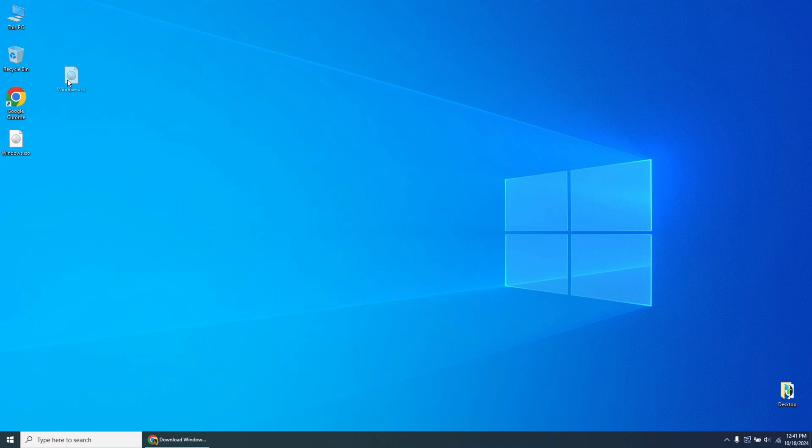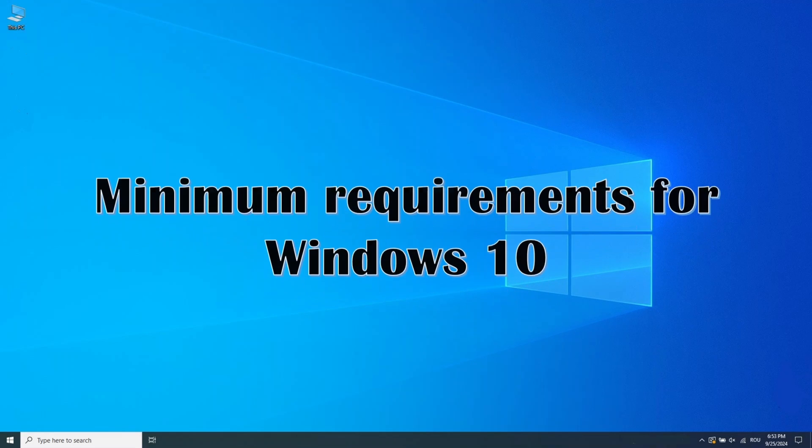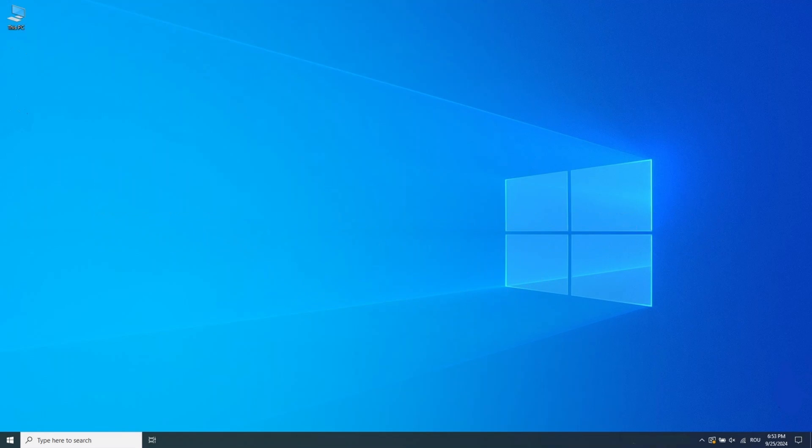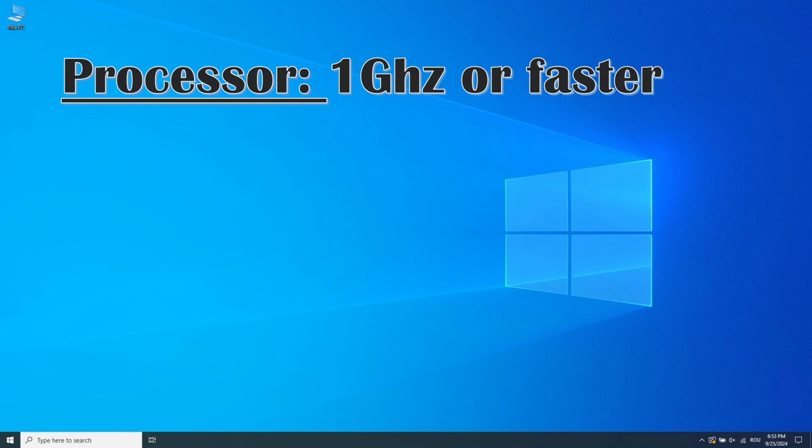As you can see, the Windows 10 ISO file is already downloaded and ready on the desktop. Before we get started, make sure your system meets the necessary requirements.